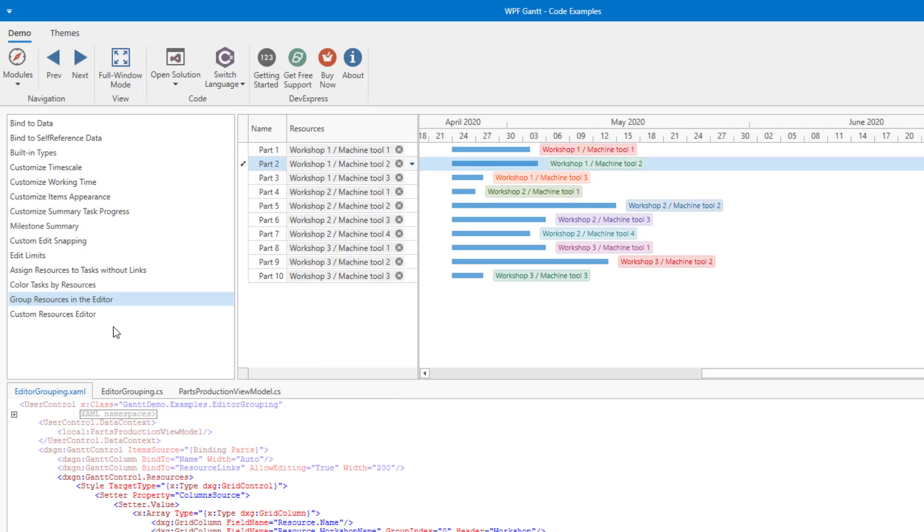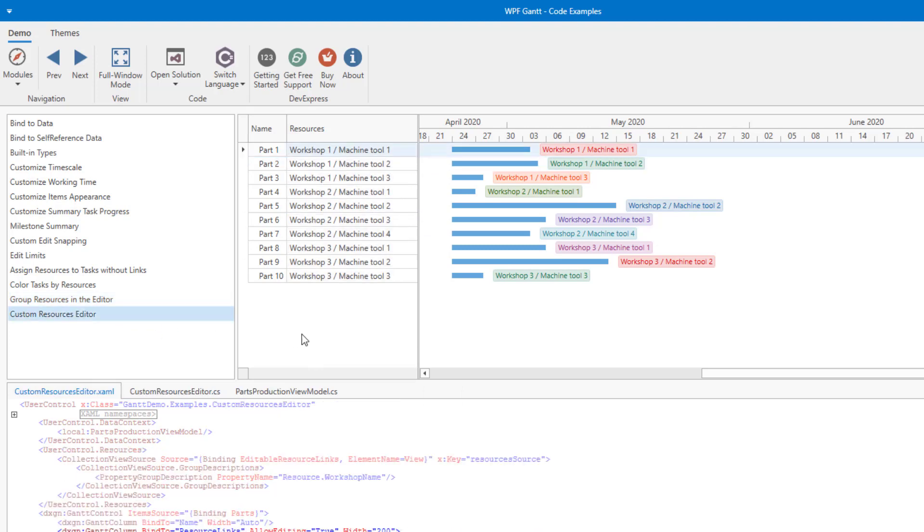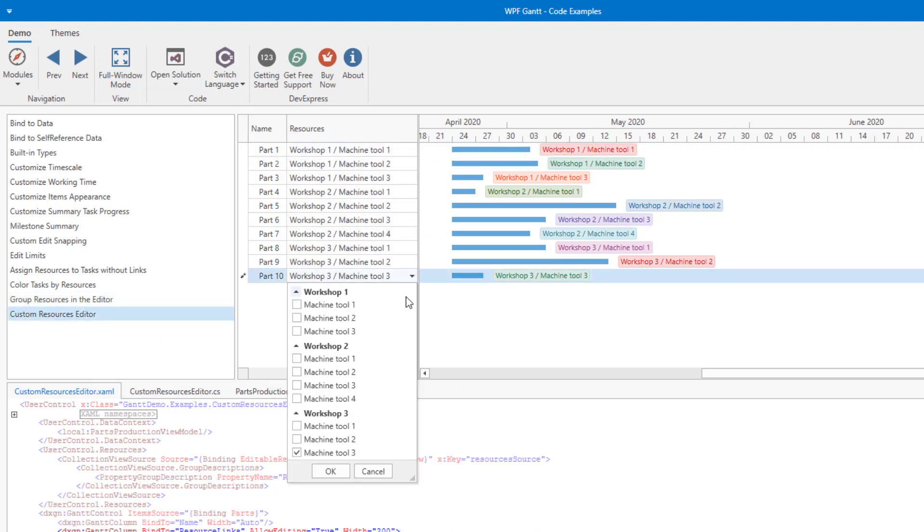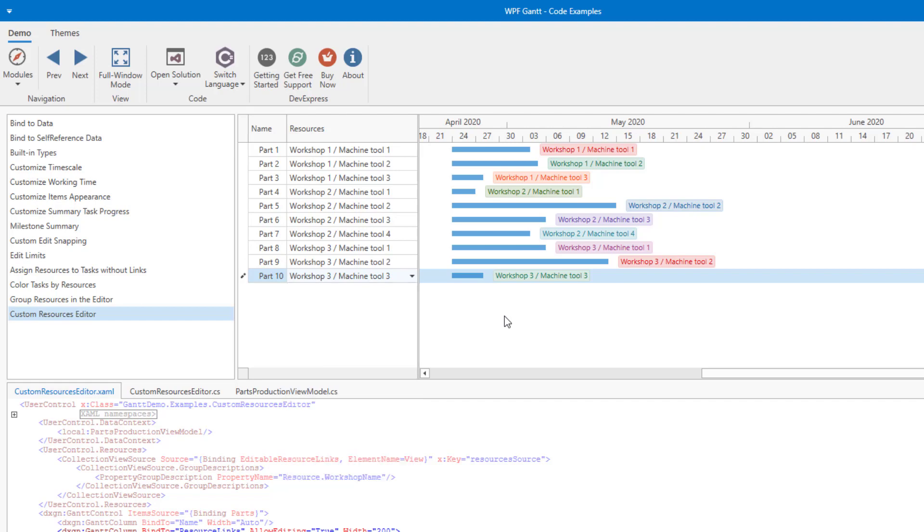Finally, let me move to the Custom Resources example. In this instance, the dropdown actually uses a tree list and data is organized in a hierarchical manner. The bottom line is simple. You have full control over the Resource dropdown window so you can create the best possible, the most intuitive user experience possible. And that's it.